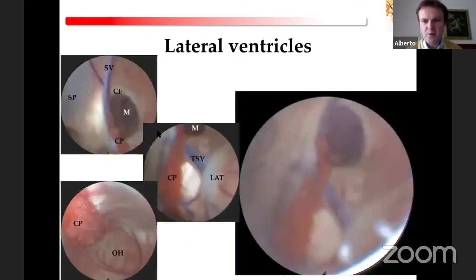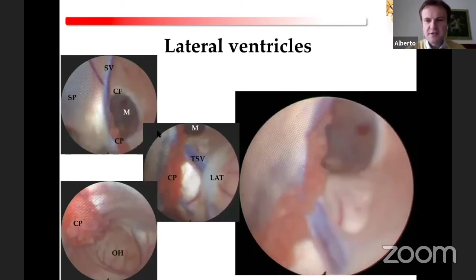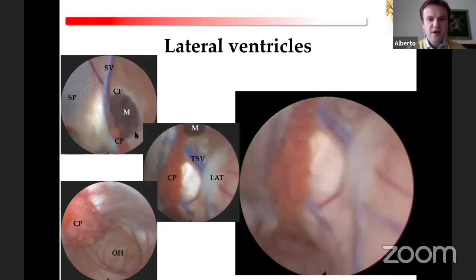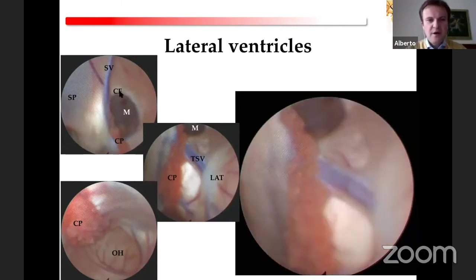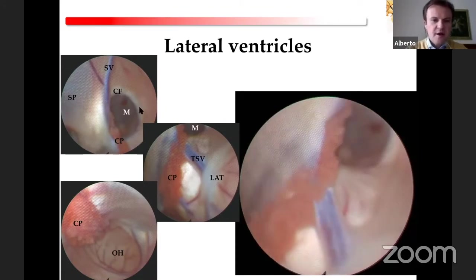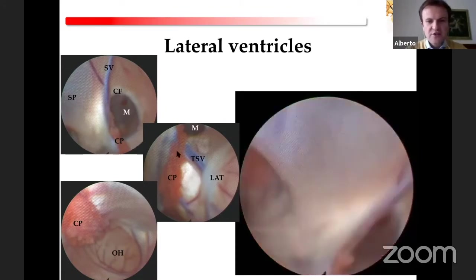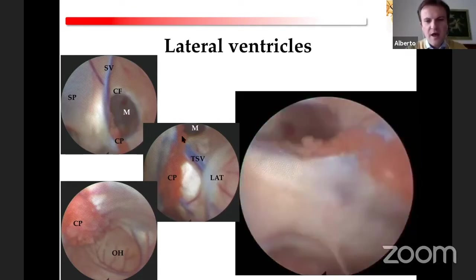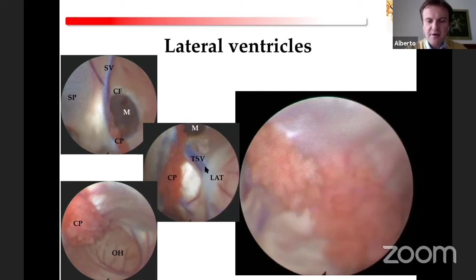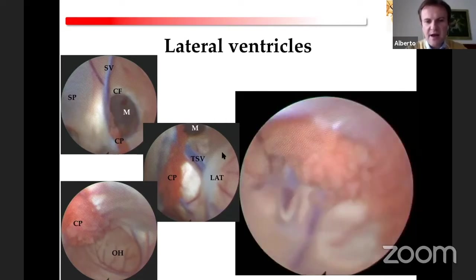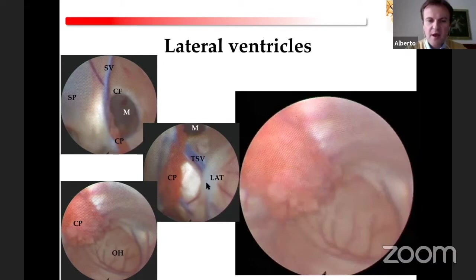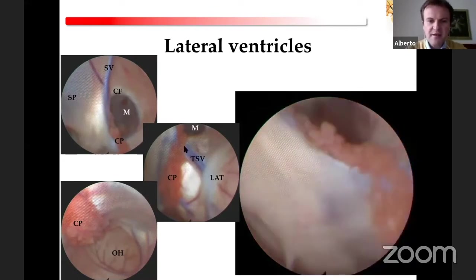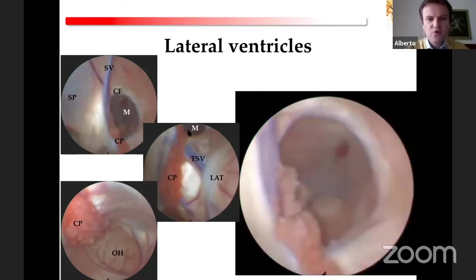Starting with the lateral ventricles: the first structure you see after entering is the Monroe foramen with the columns of the fornix. You can see the choroidal plexus running on the floor of the lateral ventricle and the thalamostriate vein, which is covered by the lamina affixa thalami. Following the choroidal plexus and thalamostriate vein leads you directly to the Monroe foramen.